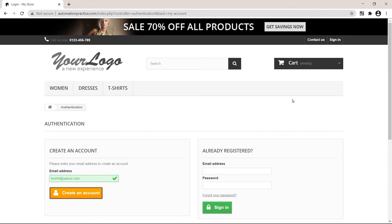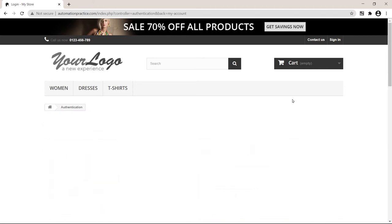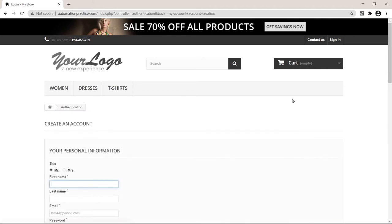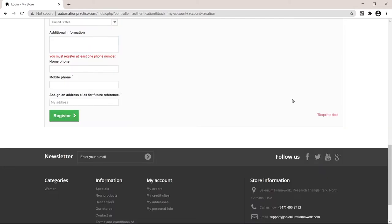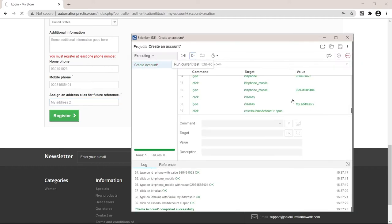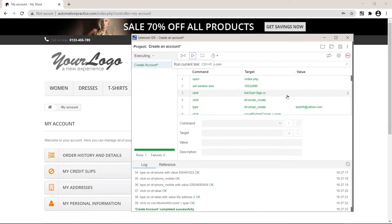It entered the email address, clicked create an account. Now it worked. It fills in everything that we did before. So company, address, city, state, so on and so forth. And it's finished.